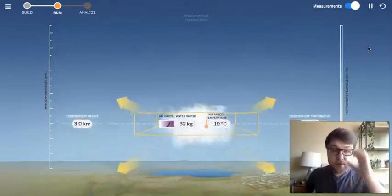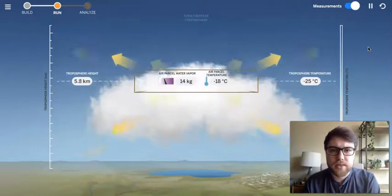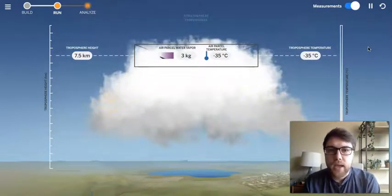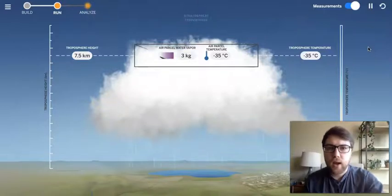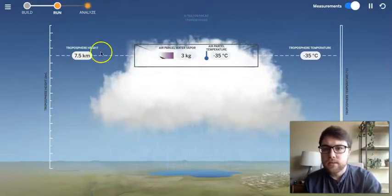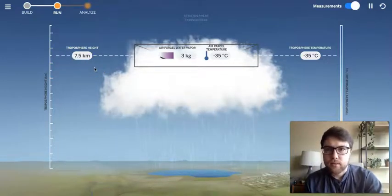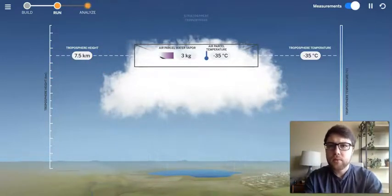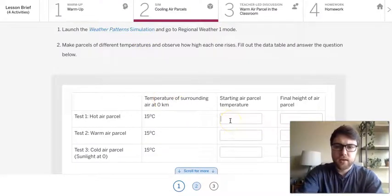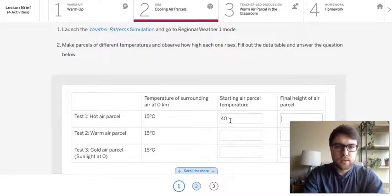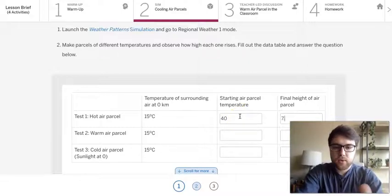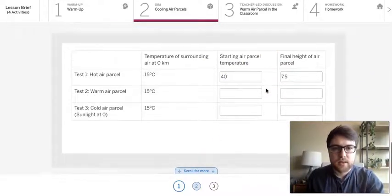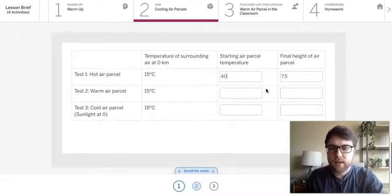So I will keep going. Okay. It's rising. It's losing energy. We know that's happening. It's making that cloud. And it is how high? 7.5 kilometers. All right. So let's go back here then. So it started at 40 degrees and it went 7.5 kilometers into the air. All right.